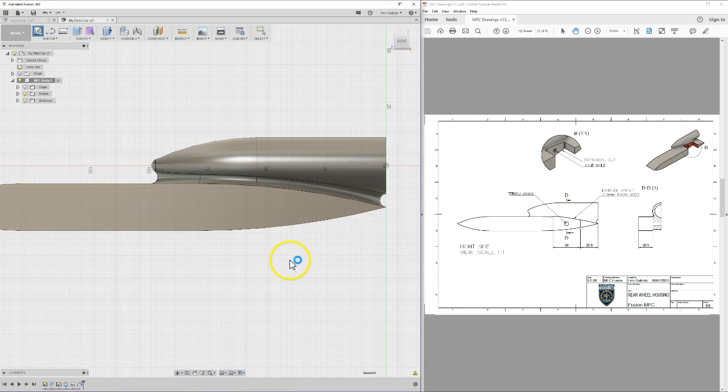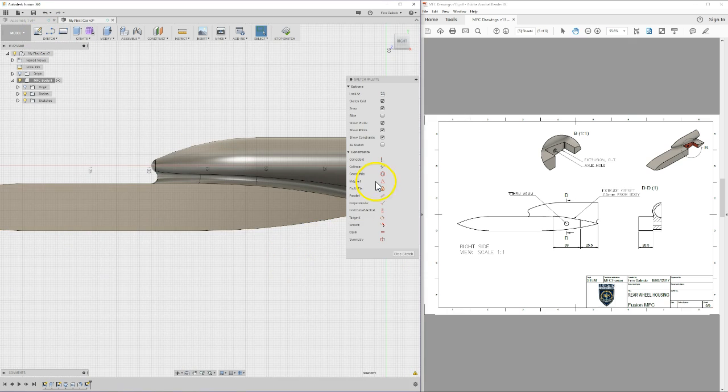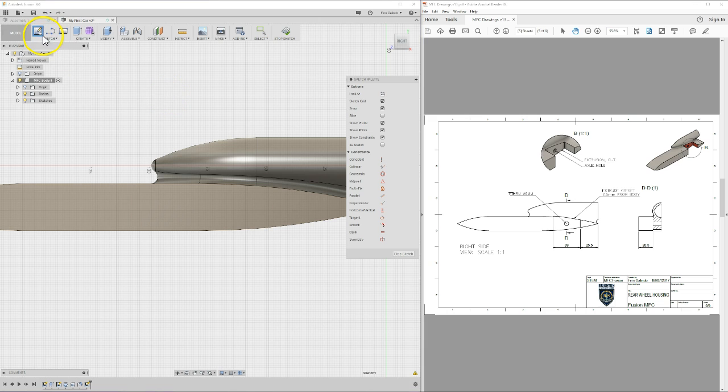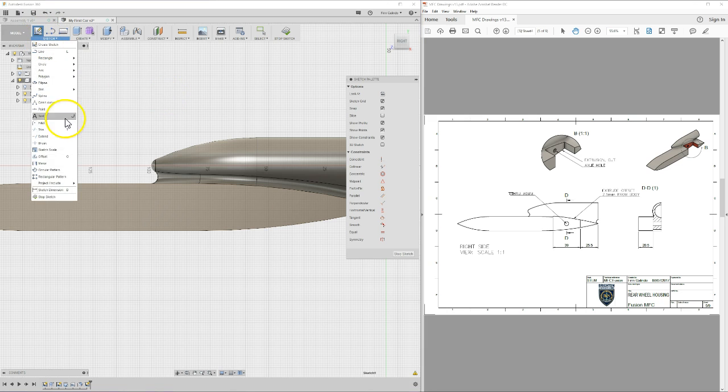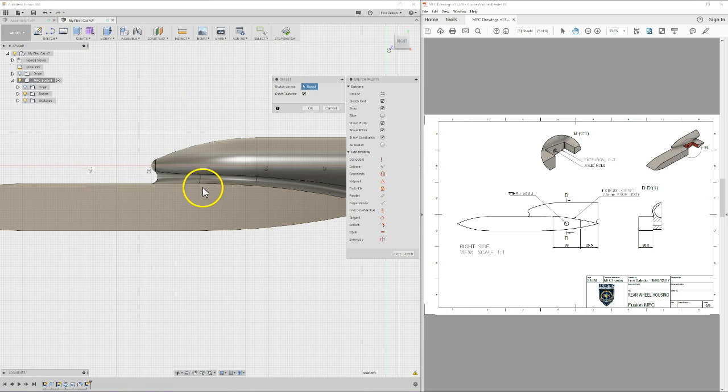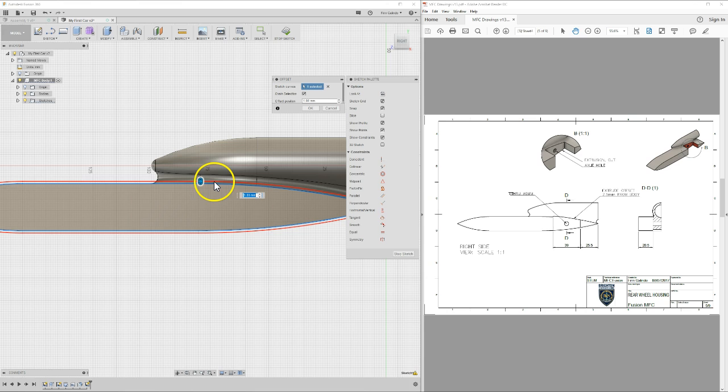CAD is pretty straightforward once you know what you're doing. It does not take long. The trick is knowing what you're doing. For example...